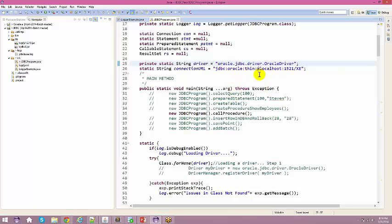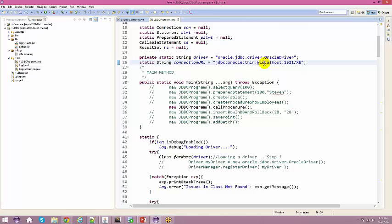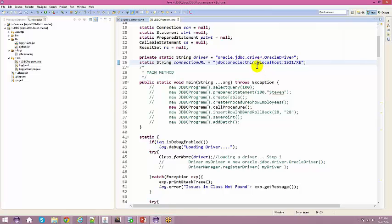Next, get the connection URL. For a thin driver, the format is: jdbc:oracle:thin:@localhost:1521:xe. 'localhost' refers to the system where Oracle is running — since Oracle runs on the instructor's own machine, it is localhost. The port is 1521 and the SID is xe. This matches the same host, port, and SID information you configure in SQL Developer.